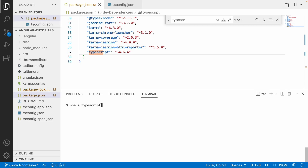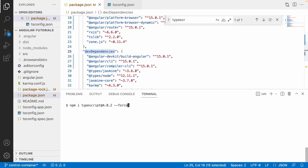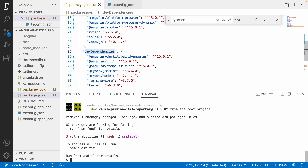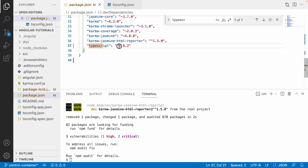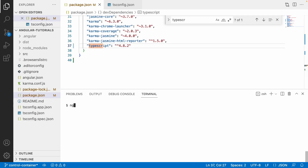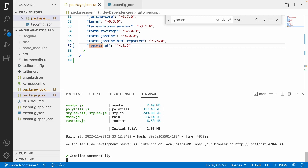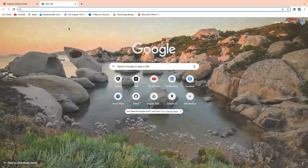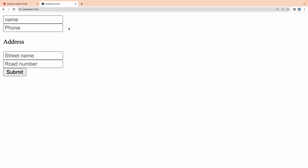Let me install TypeScript with the correct version directly: npm install typescript@4.8.2. I'm using --force because my terminal has a problem — you don't need to use it. Since it's a dev dependency, I'll use the -D flag. Let me hit enter. The installation is done — you can see 4.8.2 is now installed. Running 'ng serve' again, it has compiled successfully.